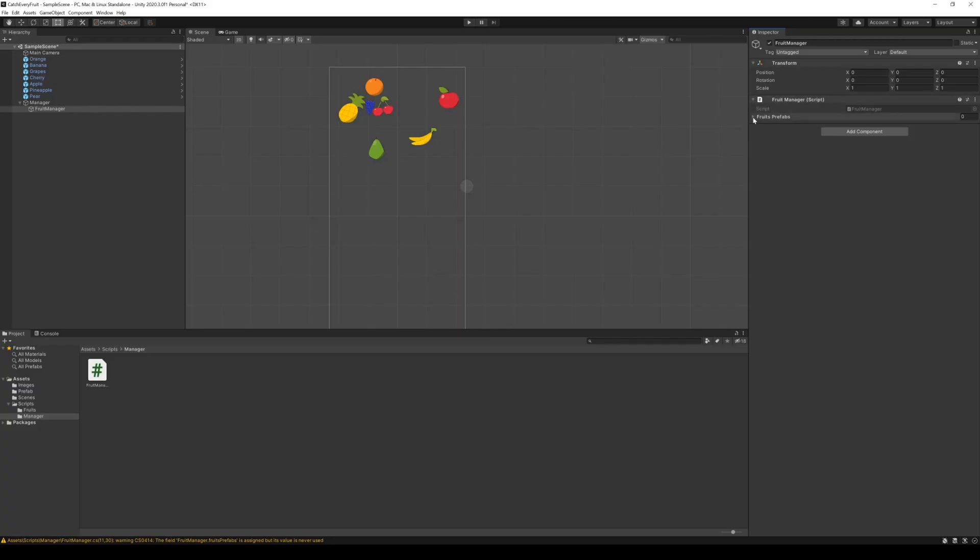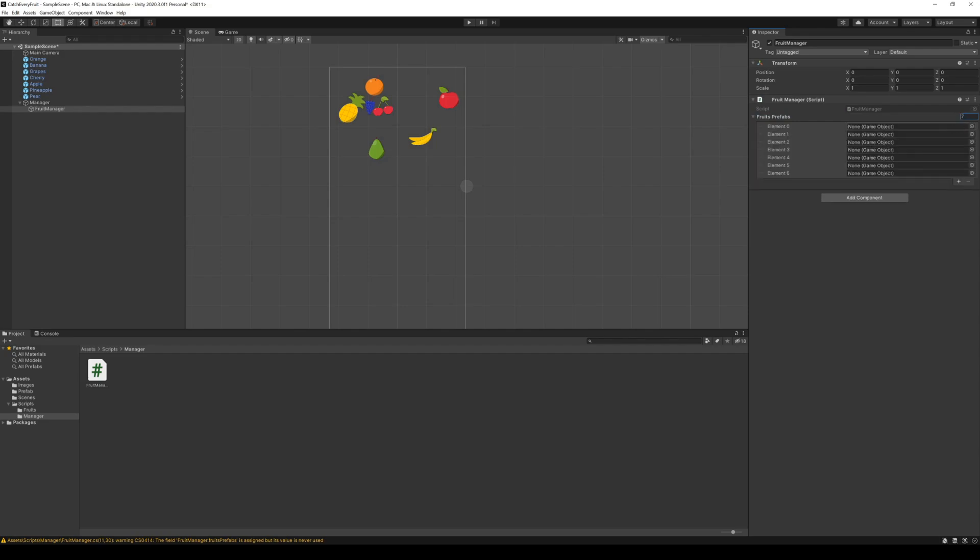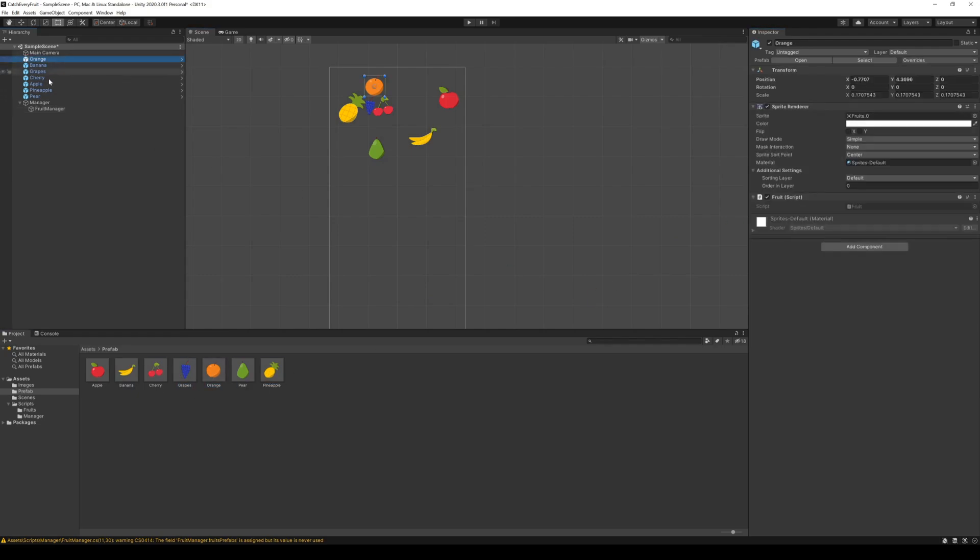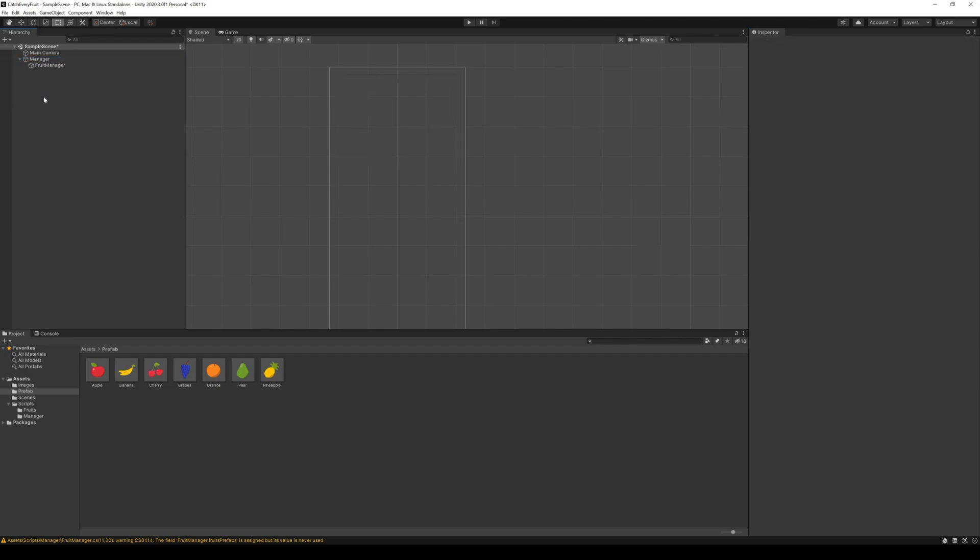Back in Unity, we can select our fruit manager. We see the list in the inspector view and now we can drag our prefabs into that list. After that, we can delete the prefabs in our hierarchy, because we want them to spawn from our manager.